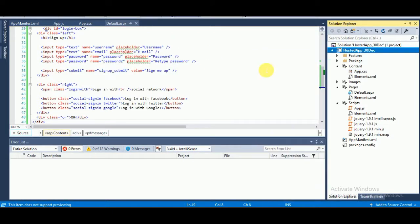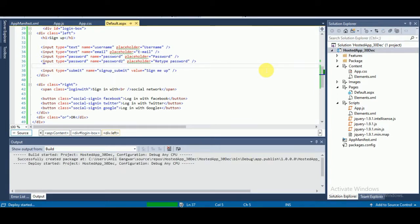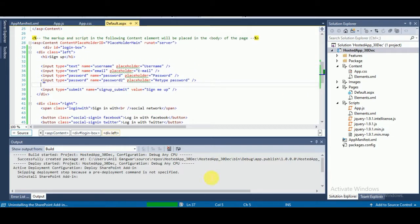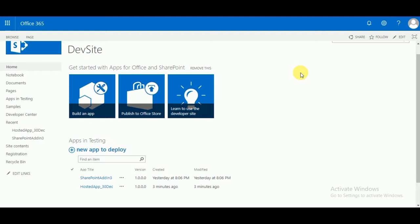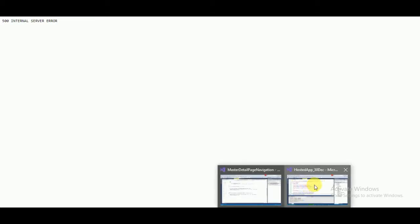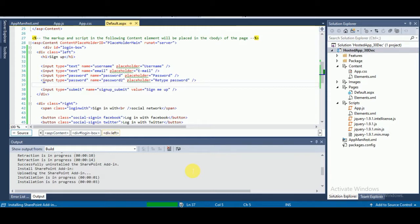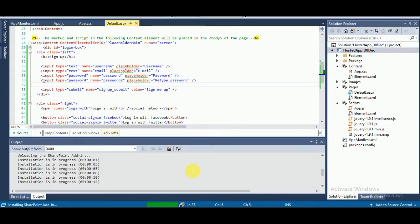Now I'll deploy the app again. You might see a 500 Internal Server Error because we are in the process of deploying. Once the app is deployed you can see the user registration form. You can also create custom menus, link to another page — just add a new page as you have Default.aspx and add it to the menu.